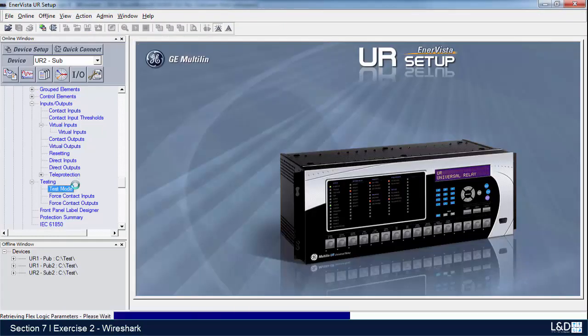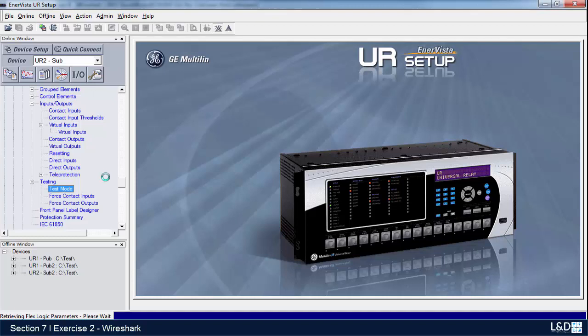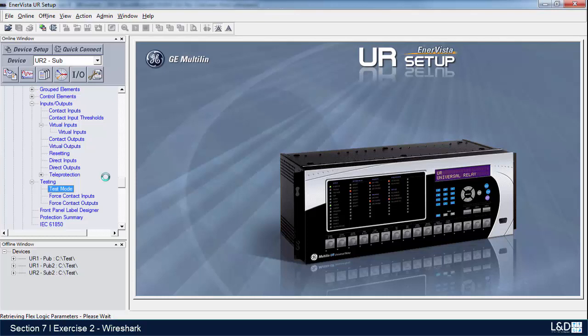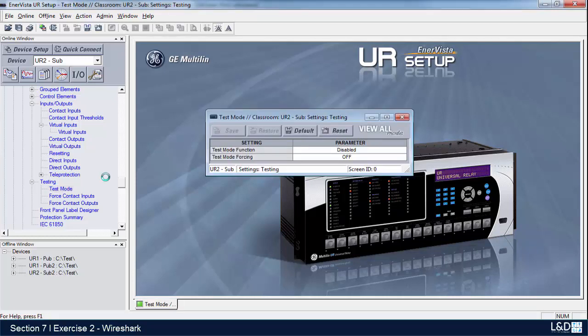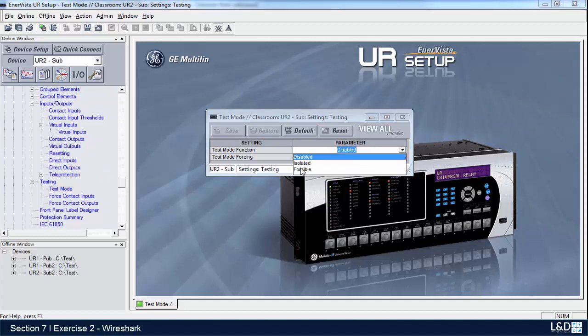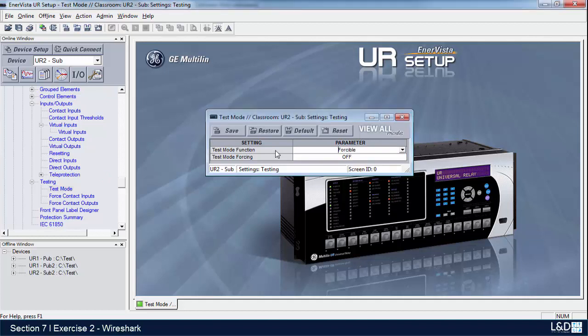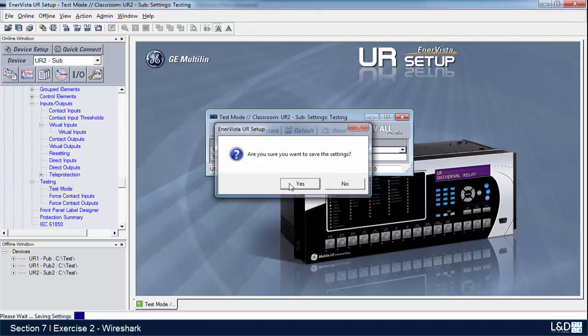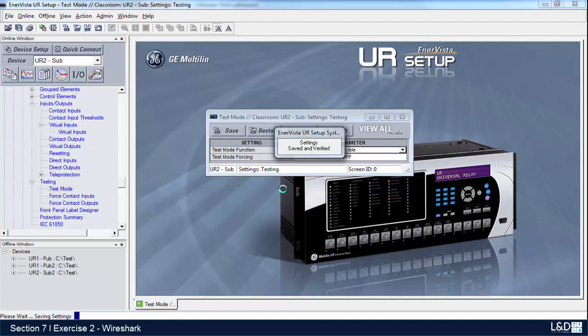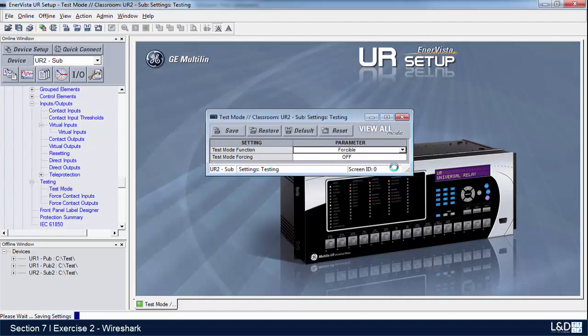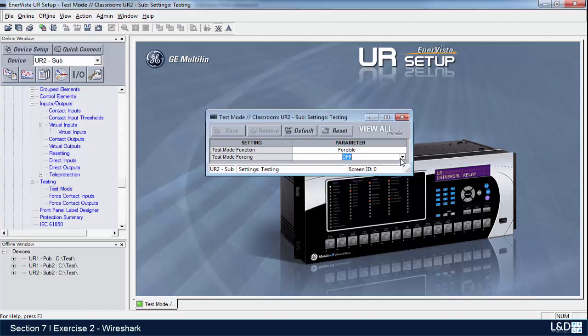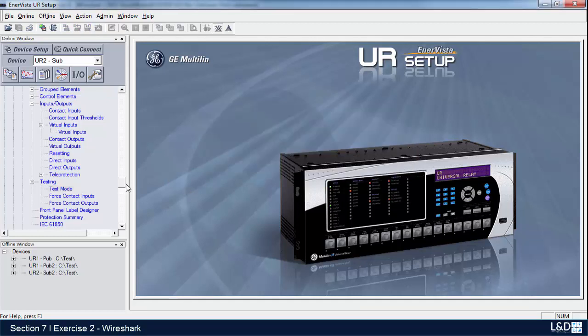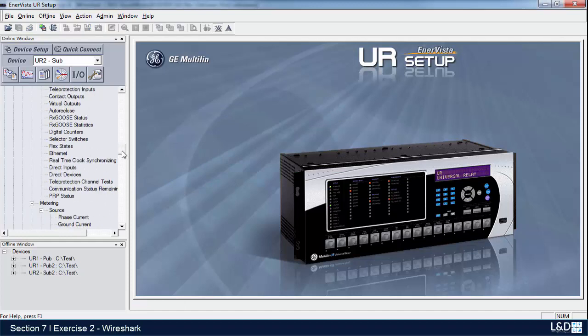I'm going to test mode, and we'll switch on test mode on both. What does test mode do? It blocks the output relays from energizing. So test mode, we've turned it to forcible, and let's do the same thing to the other side.